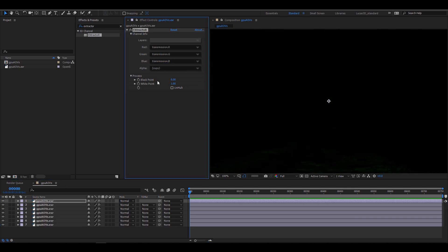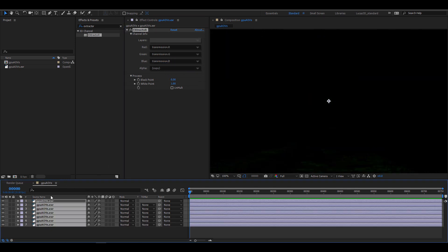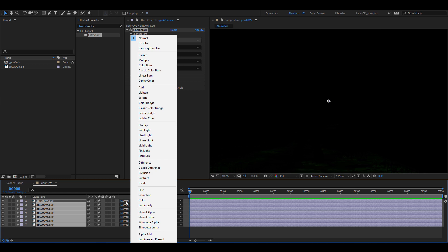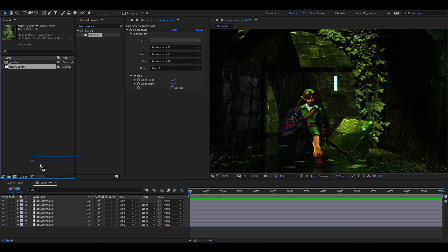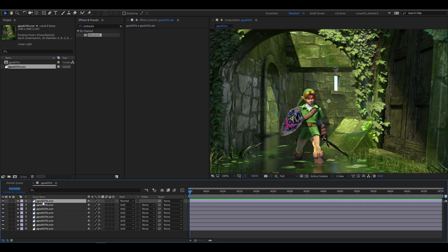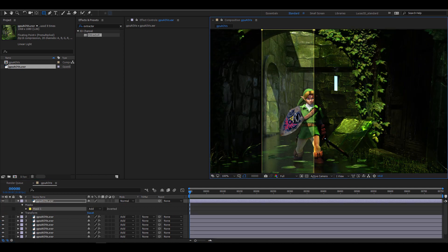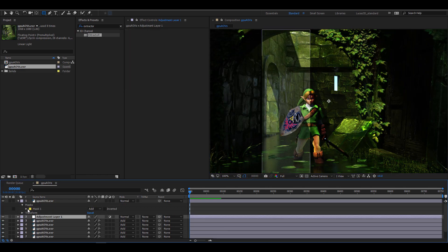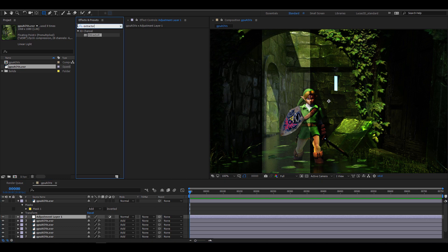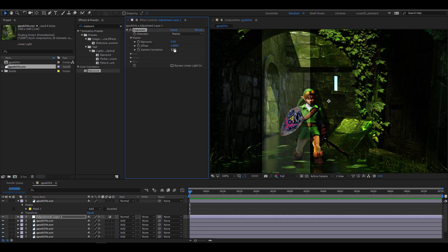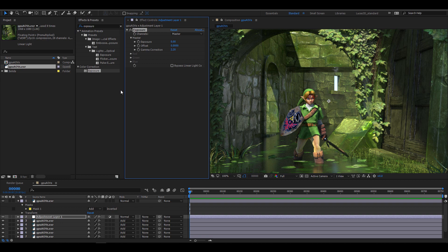Now in the end, I'll select all the layers and change their modes to add. Now I'm going to put the untouched EXR onto the top and you'll see that the overall image is darker. I'm going to illustrate that with this mask. So if I add an adjustment layer with an exposure effect and change the gamma correction to 2.2, you'll see that this has pretty much solved the issue.